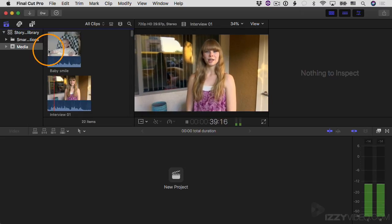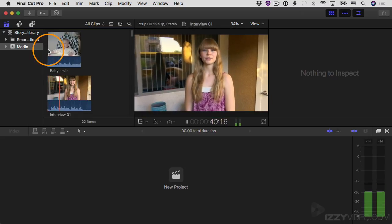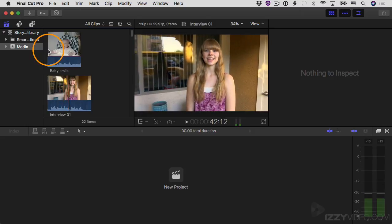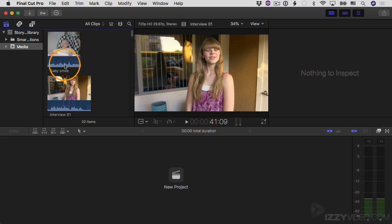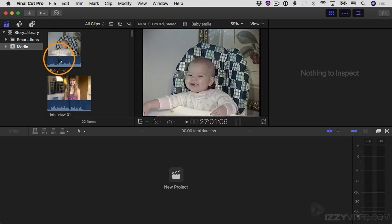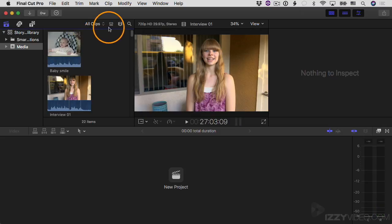With continuous playback turned off, it wouldn't have automatically gone to the next clip — it would have just stopped at the end of playing back the baby smile clip. So those are the options available in the clip appearance menu.